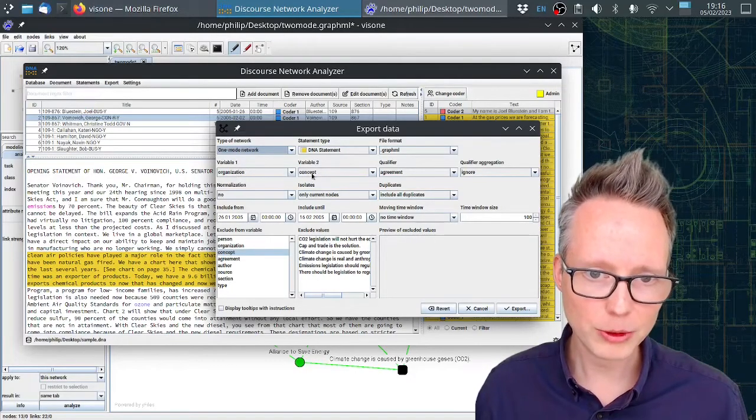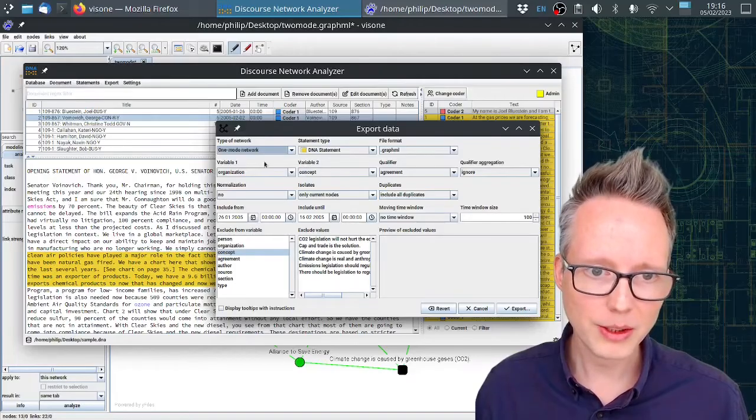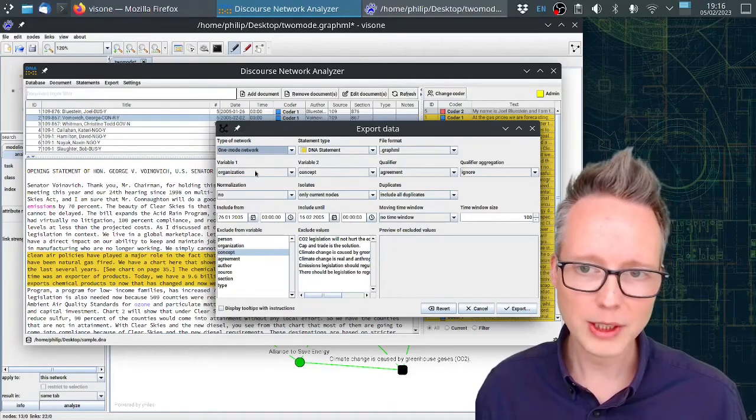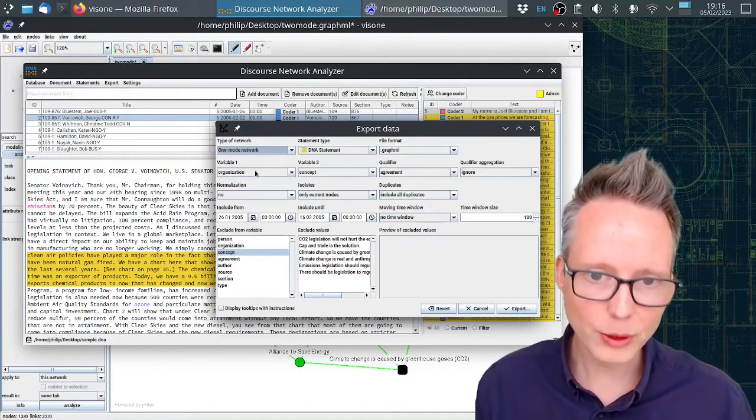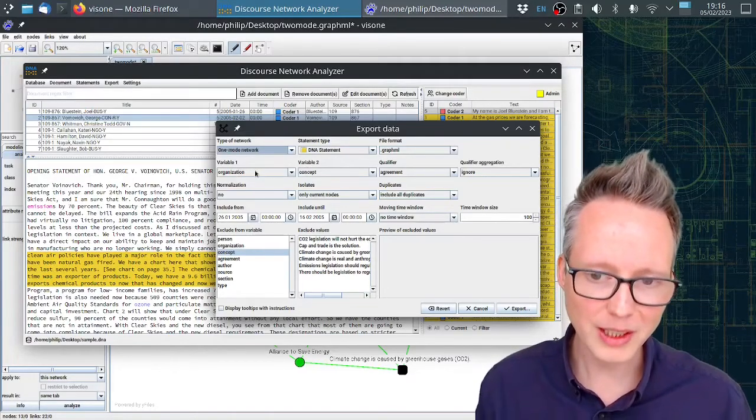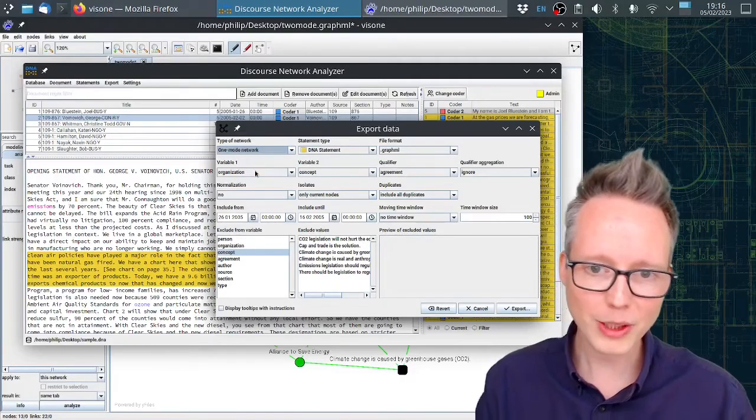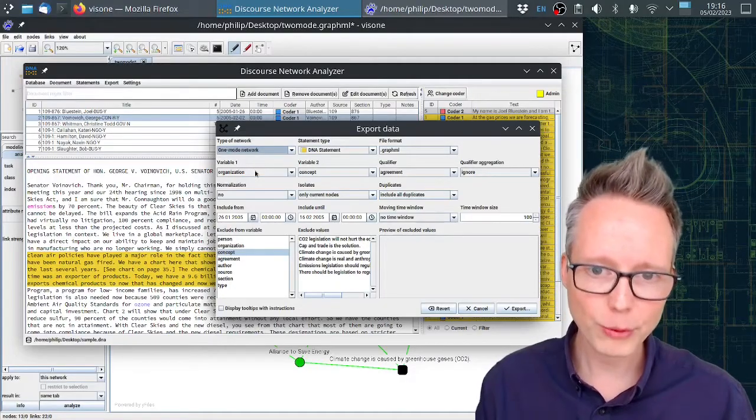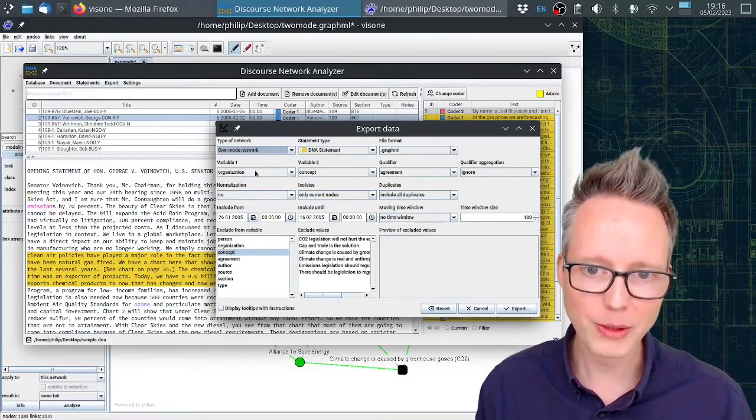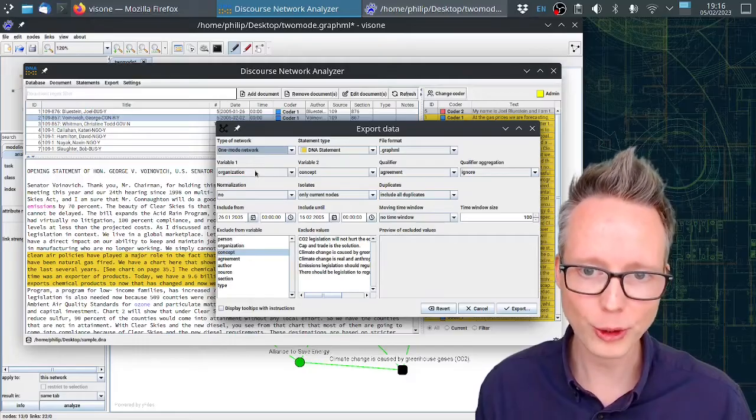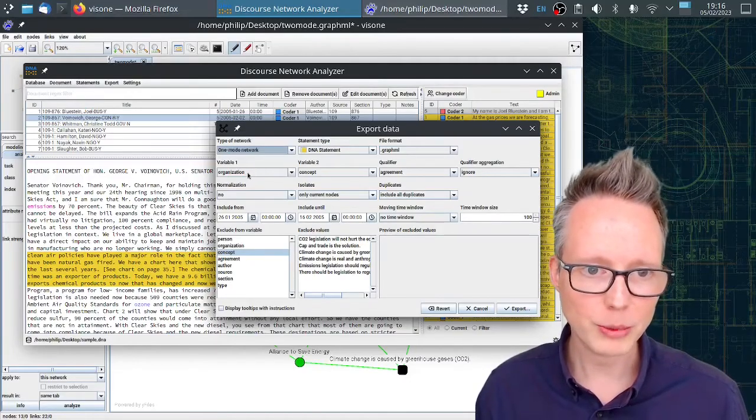But here under variable 1 organization, variable 2 concept, this now means that we get a network of only organizations. Any two organizations will be connected through their shared concepts that they co-refer to. For example, if organization 1 and organization 2 both refer to a certain concept, that means they will be connected.